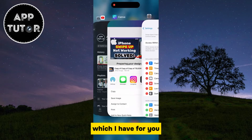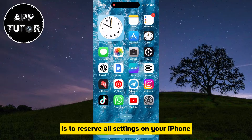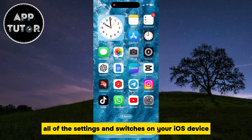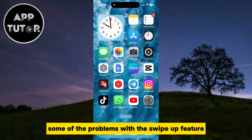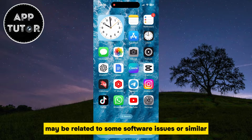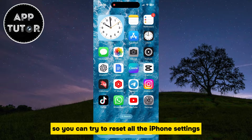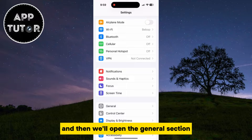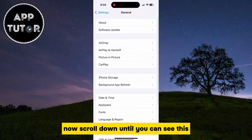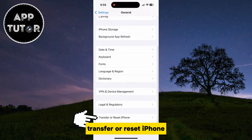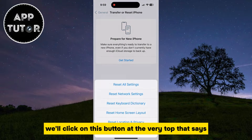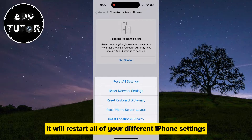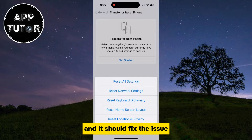The fourth solution is to reset all settings on your iPhone. This is going to reset all of the settings and switches on your iOS device. Some of the problems with the swipe up feature may be related to software issues, so you can try to reset all the iPhone settings. Open the settings, then open the General section. Scroll down until you can see Transfer or Reset iPhone, then tap Reset. Click on Reset All Settings at the very top, and that is going to restart your device and reset all of your different iPhone settings, which should fix the issue.